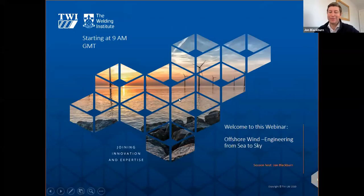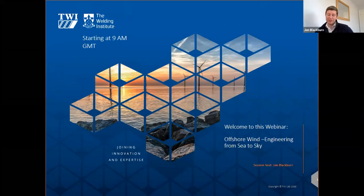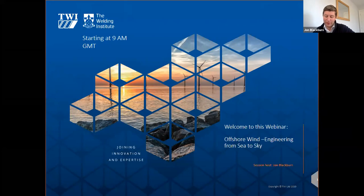My name is John Blackburn and I'll be chairing this webinar today. Welcome to the webinar, which is titled 'Offshore Wind Engineering: From Sea to Sky.' It's a joint webinar brought to you by TWI and our professional division, the Welding Institute — in particular the Technical Group for Offshore Energy of the Welding Institute.